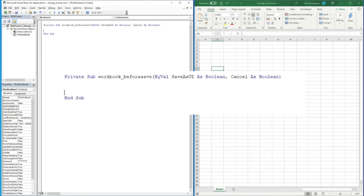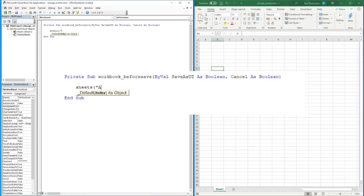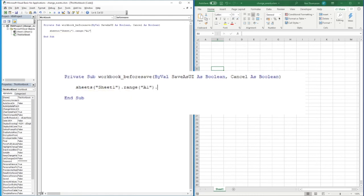code based on an event before the file is saved. So all I'm going to do is change the value in cell A1. Refer to that by going Sheets("Sheet1").Range("A1").Value equals, and I'm going to say 'Goodbye'